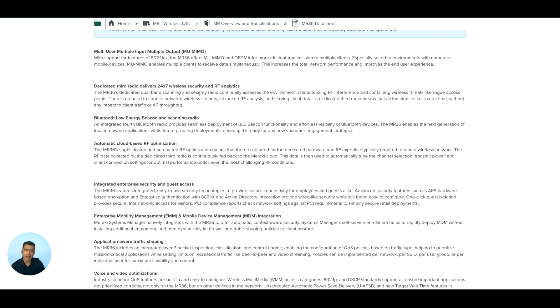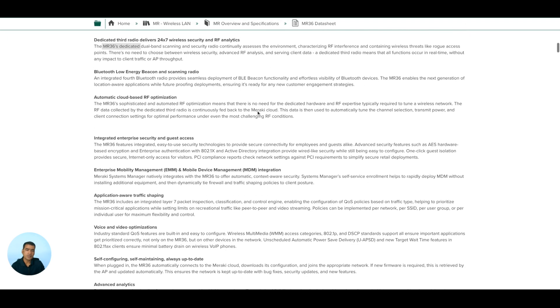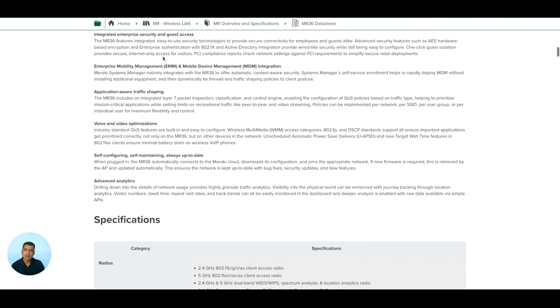Dedicated third radio delivers 24/7 wireless security and RF analytics. The MR36 dedicated dual band scanning and security radio continually assesses the environment, characterizing RF interference and containing wireless threats like rogue access points. This dedicated third radio also means that all functions occur in real time without any impact to client traffic or AP throughput.